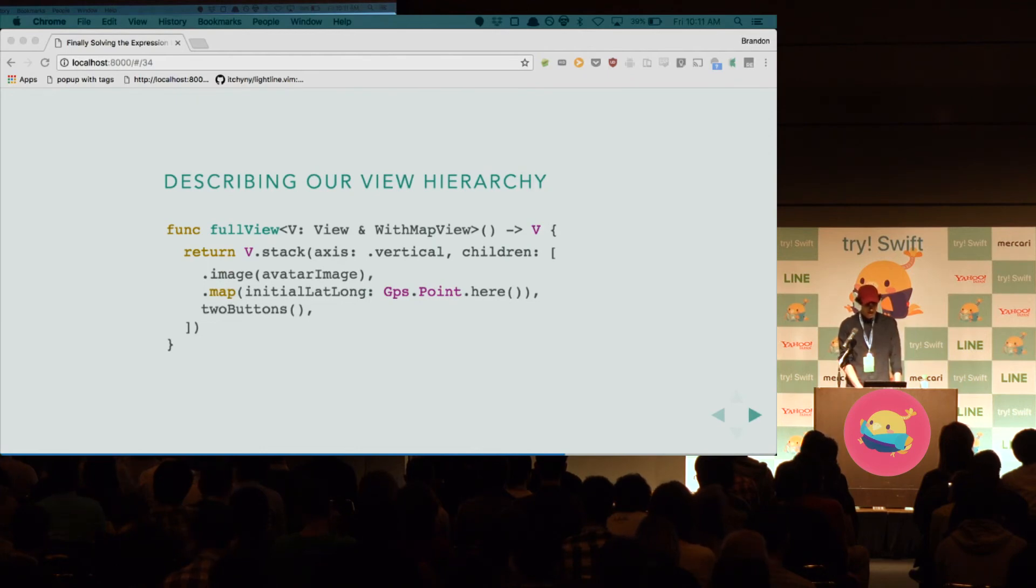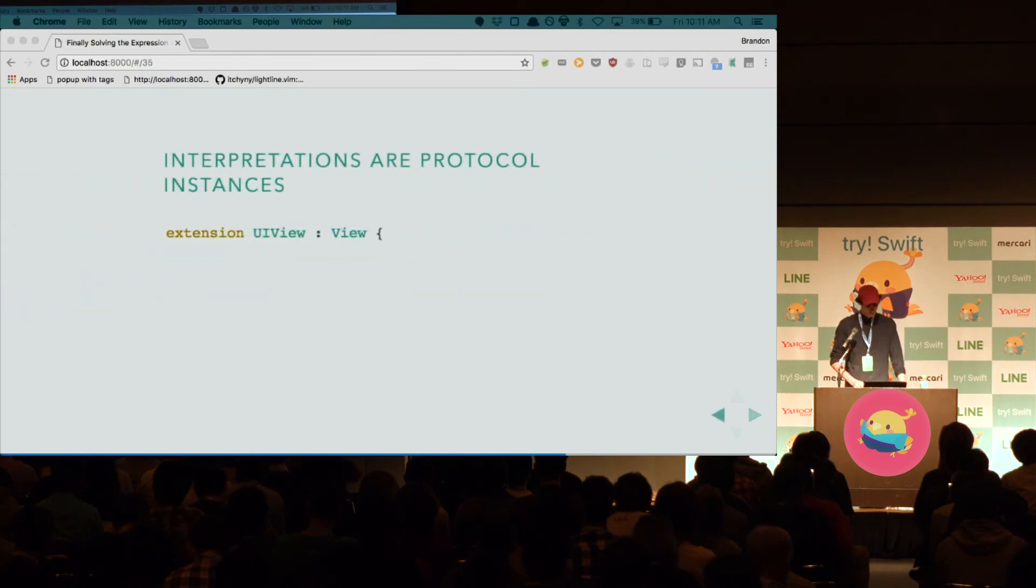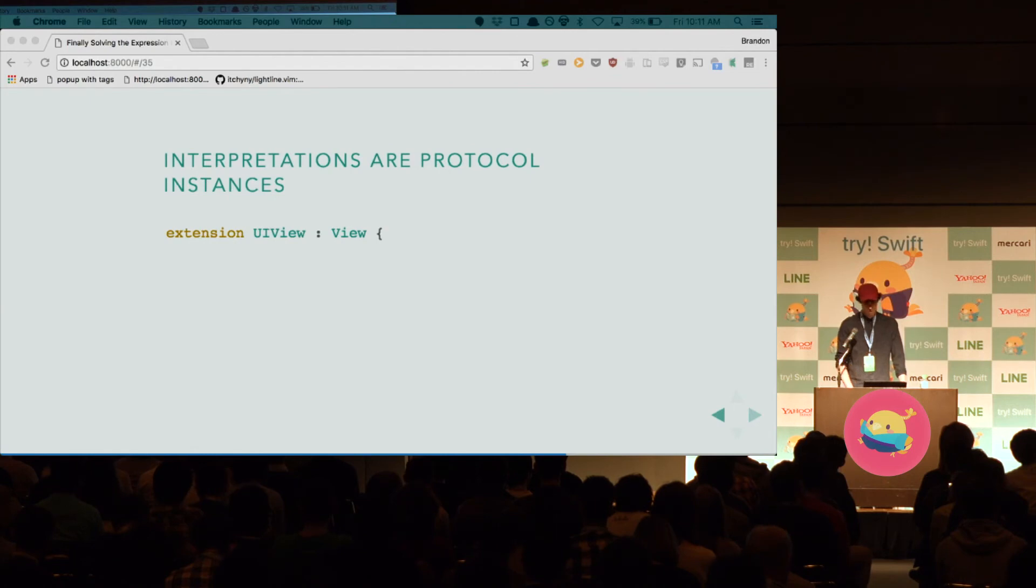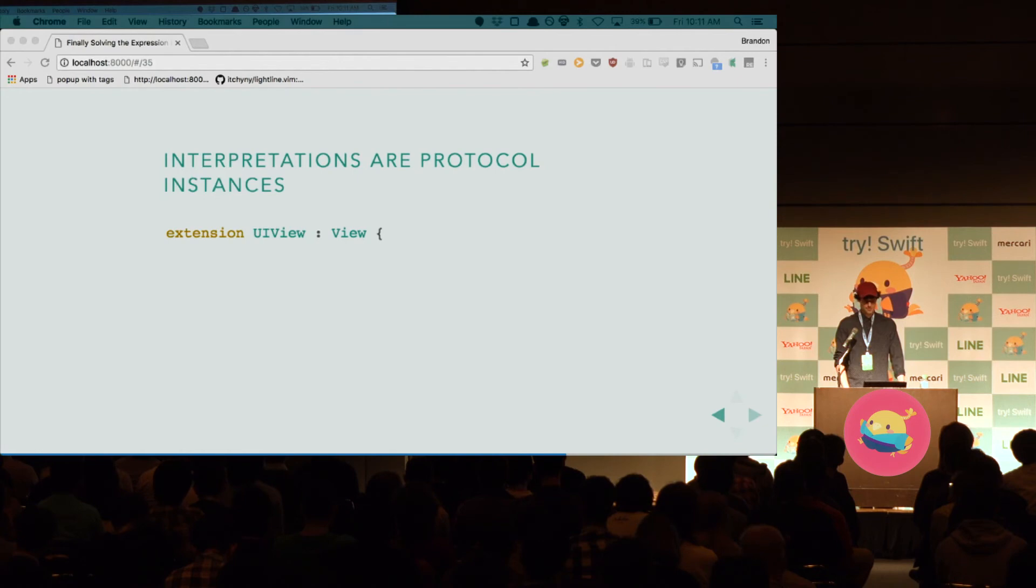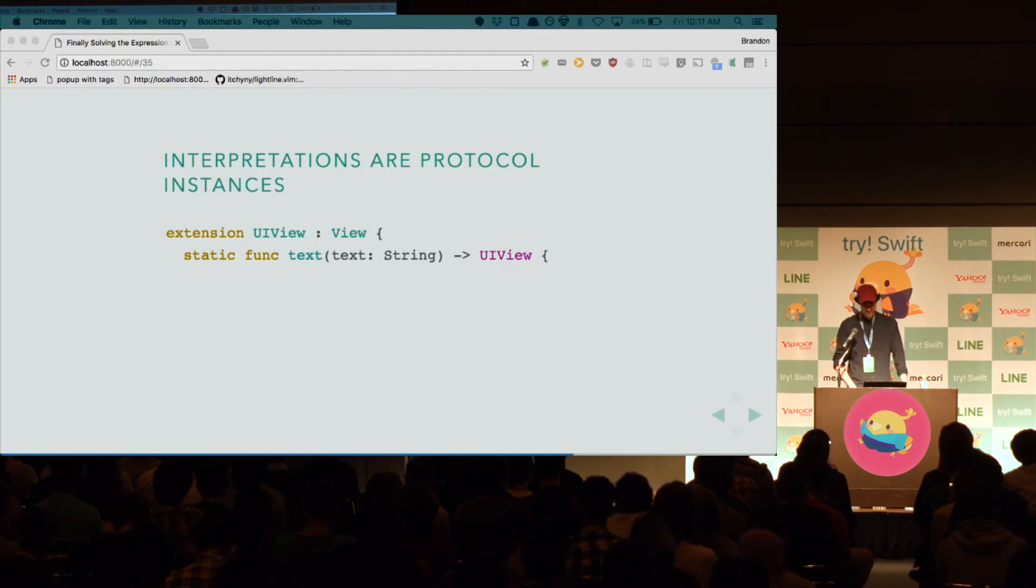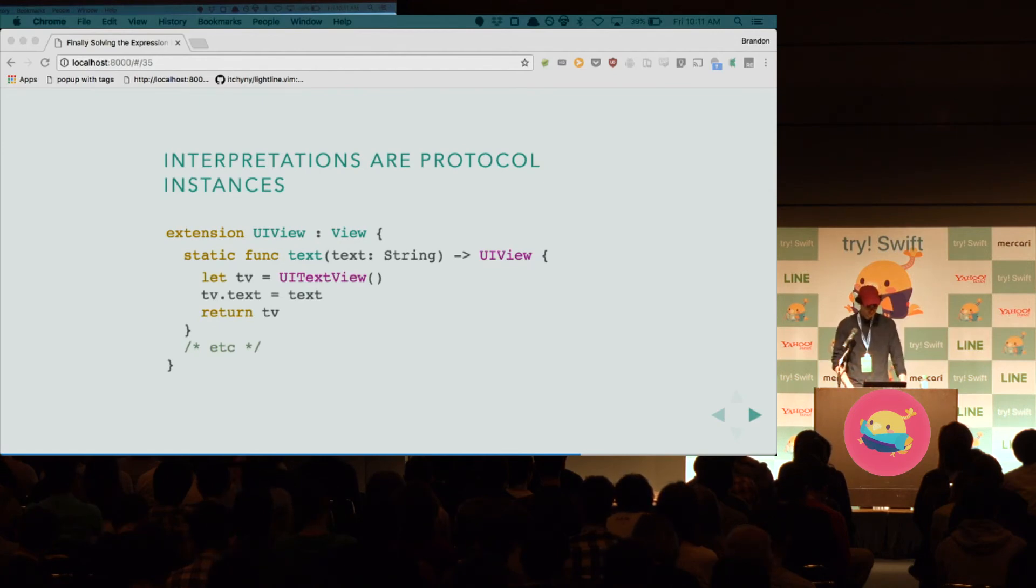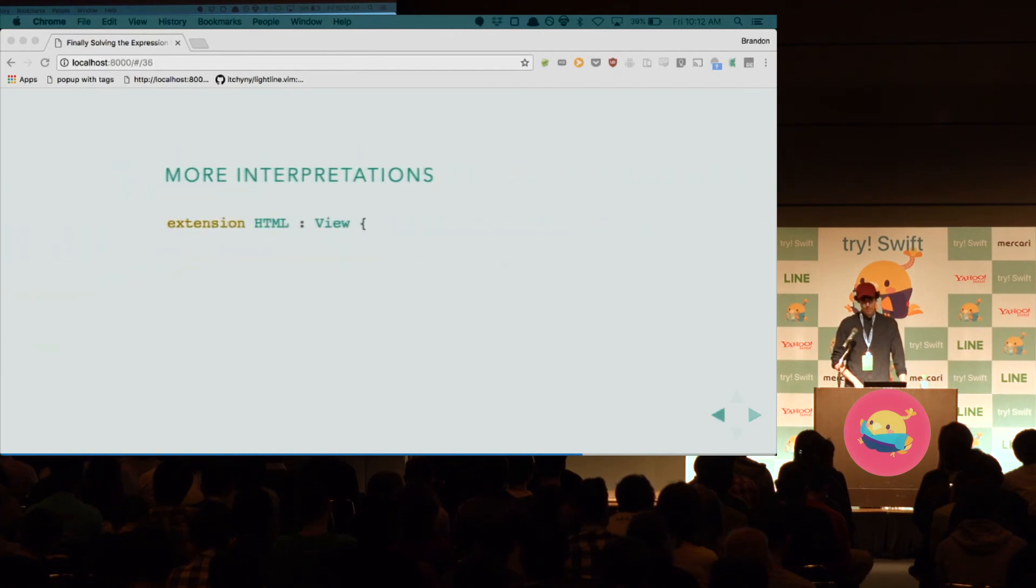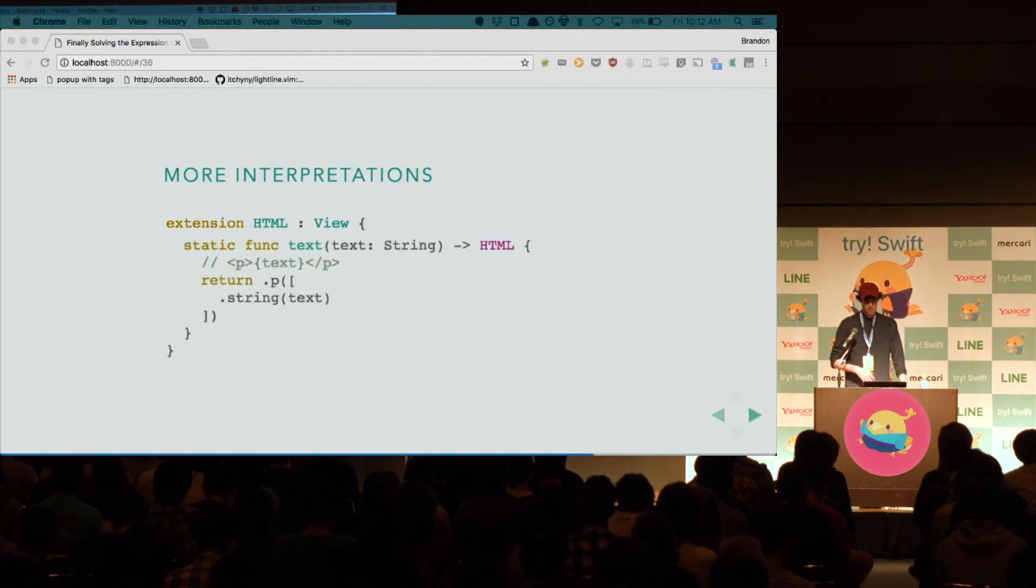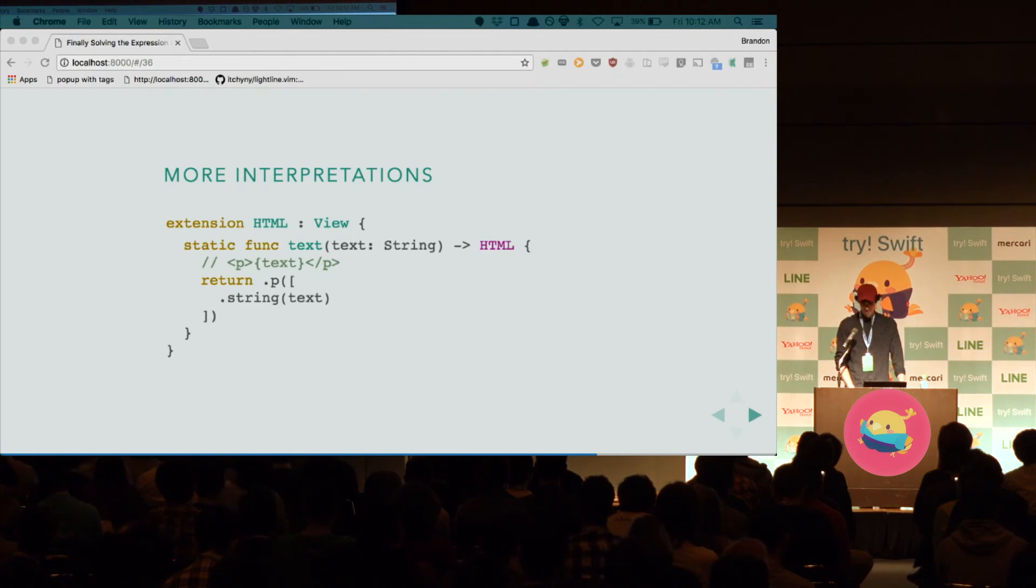So, again, we didn't really provide meaning yet. This is just sort of the description of the view. So, in order to provide meaning, to render it, to interpret it, we use a protocol instance. So, we want to recover the power of UIKit again. All we have to do is make UIView conform to view. And when we do that, the compiler will say, you should implement this static method to handle the text view. In this case, we just make a UITextView and return it. And we do the same thing for image view and table view and stack view, et cetera. But since it's just a protocol, we can add other conformances. We can make HTML conform to view. All we have to do is provide an implementation for all the methods. So, in this case, in the text view, we return a p tag.